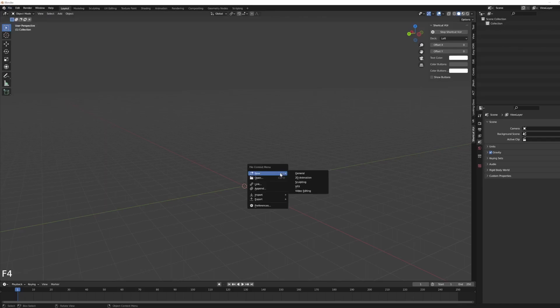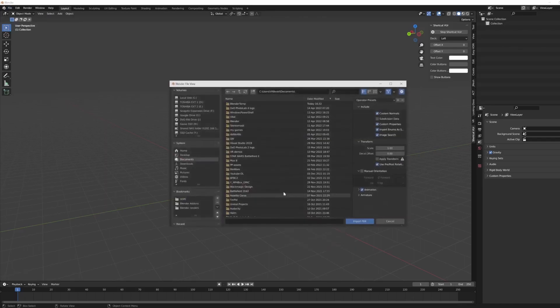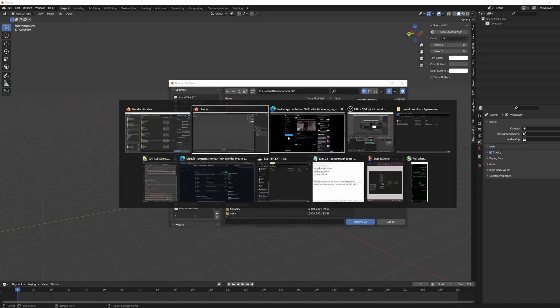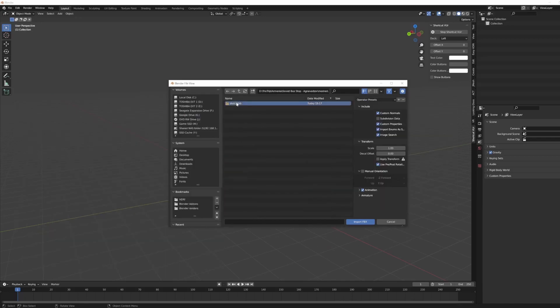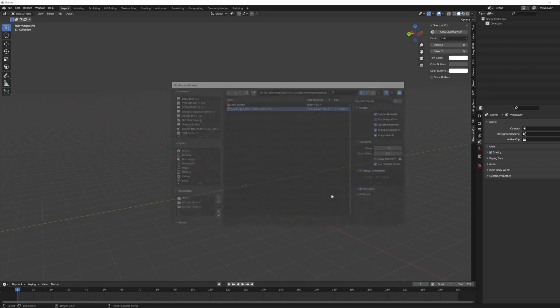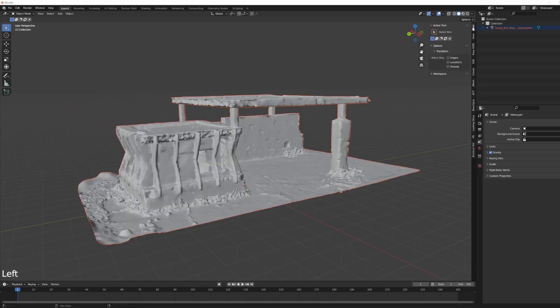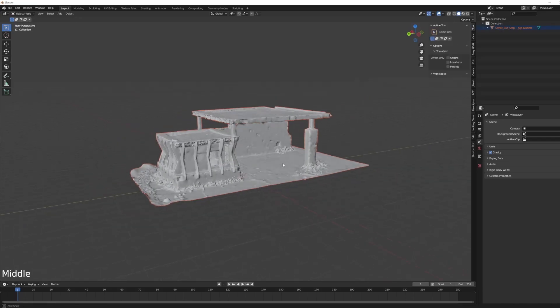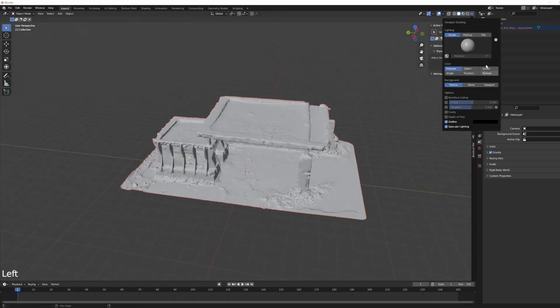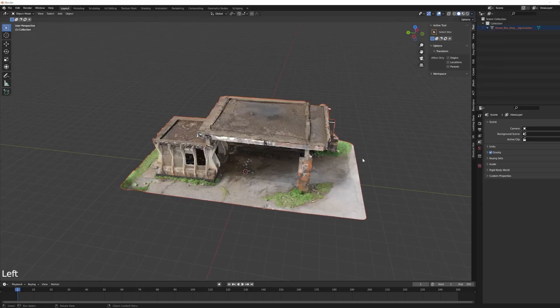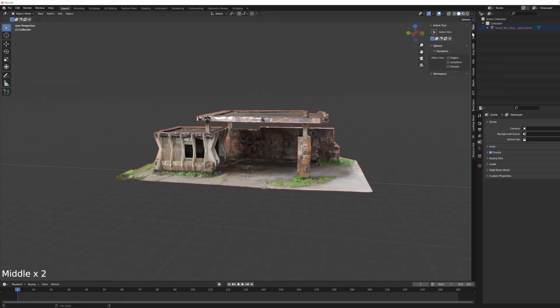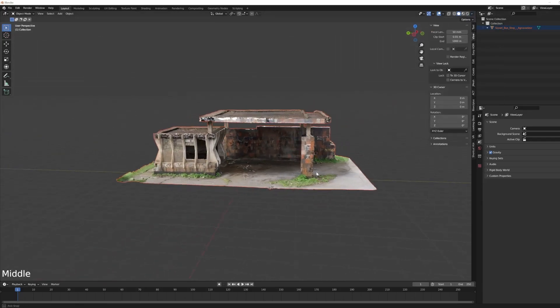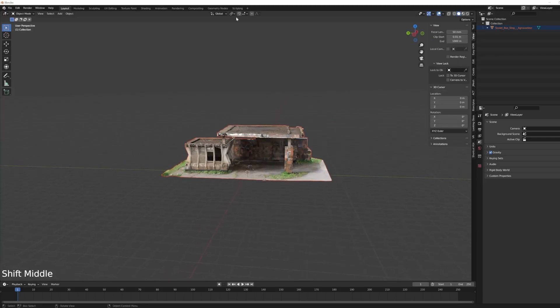So I'm gonna start by importing the FBX file. I'm gonna import the 3D model that I have, the scan itself. Let's load the texture, make it flat.